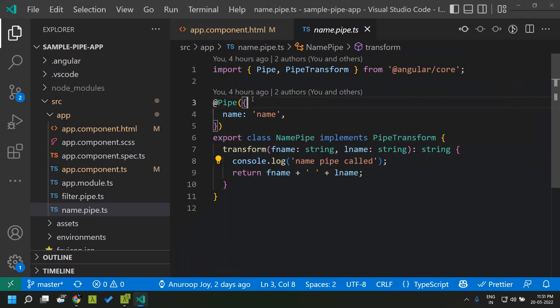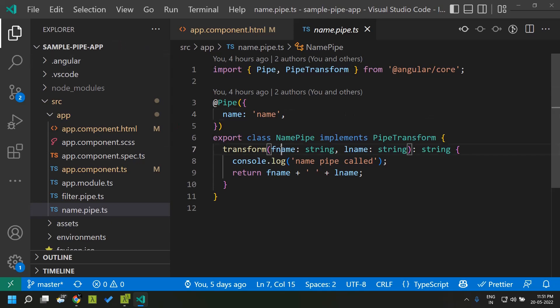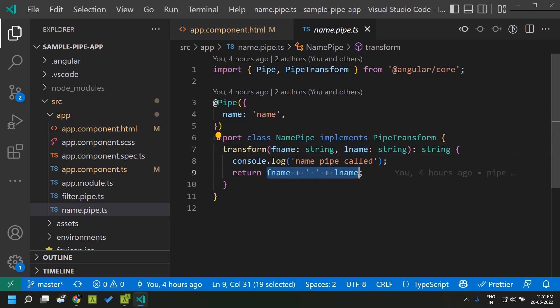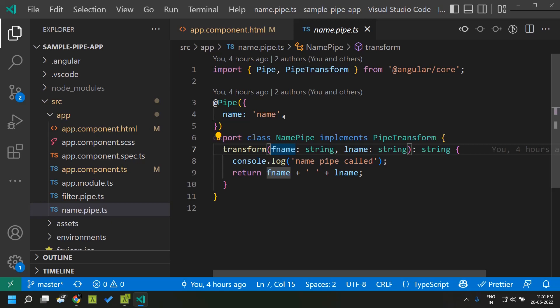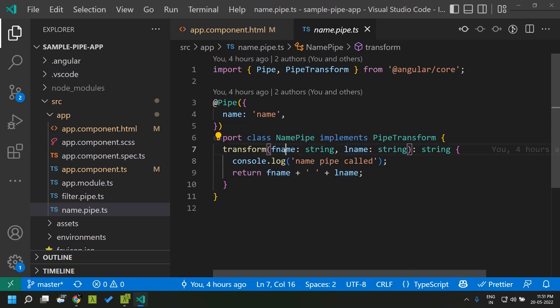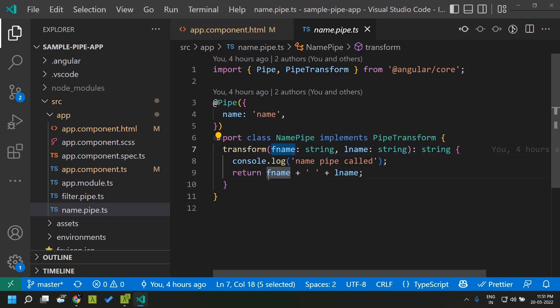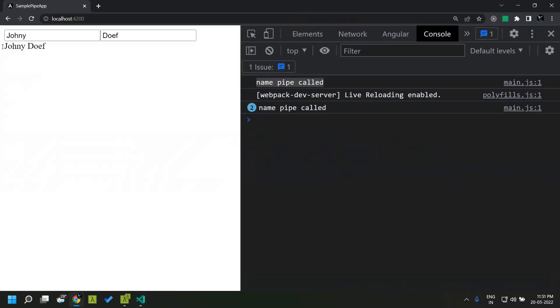This kind of pipe is called a pure pipe. The pure pipe is based on the pure function concept, which means that whenever we pass a particular input or argument to a function it will always return the same value as output. Such functions are called pure functions and they will not have any side effects. The pipes are similar — whenever we pass a particular input to this pipe it will always return the same value. It will not check for value changes during every change detection cycle; it does so only when the actual input to the pipe changes.